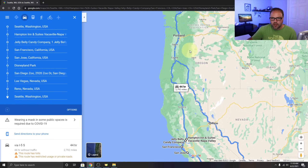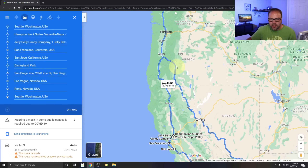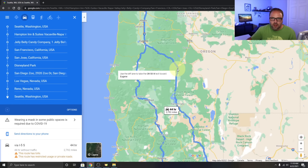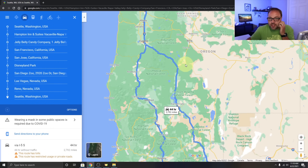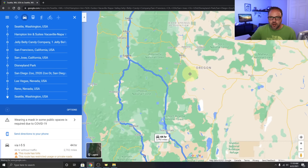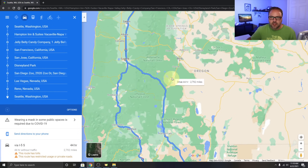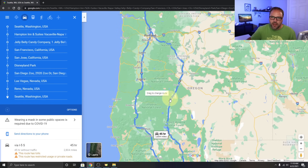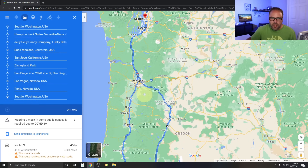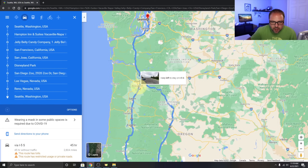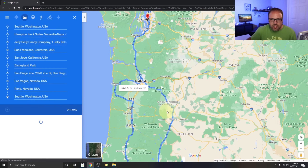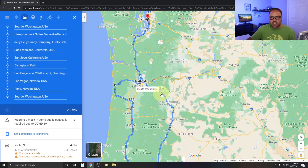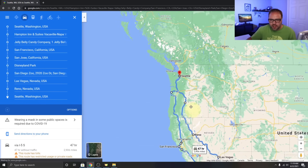You'll notice little white dots on the map — you can drag these to change the route. For example, on the way back through Oregon I can drag the dot over to Bend and it reroutes through Bend up to Portland. Or maybe on the way down we want a quick detour to Tillamook to visit the cheese factory — just drag the dot over and the route adjusts automatically.